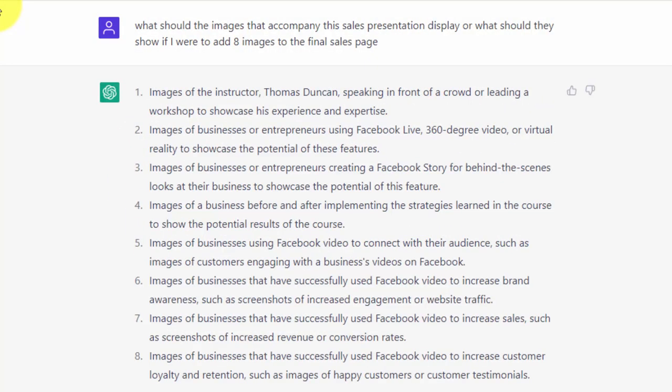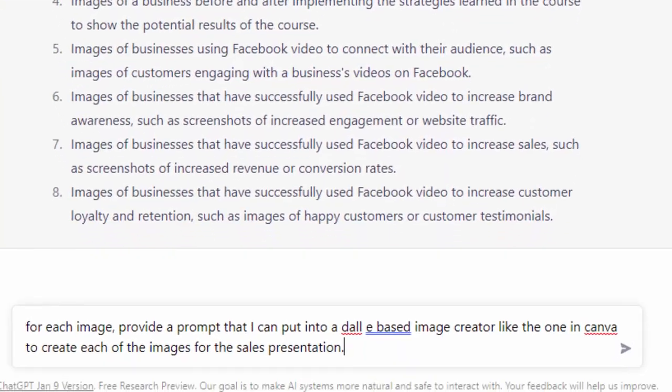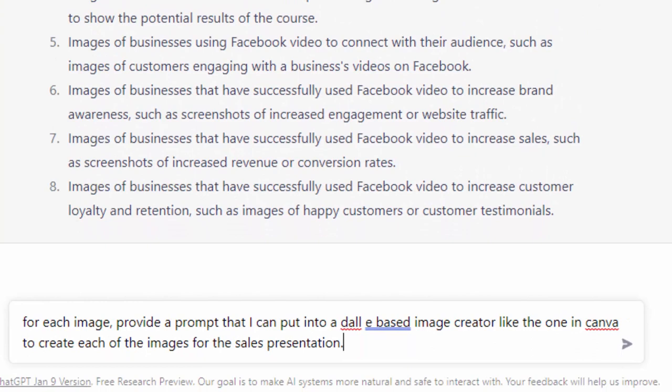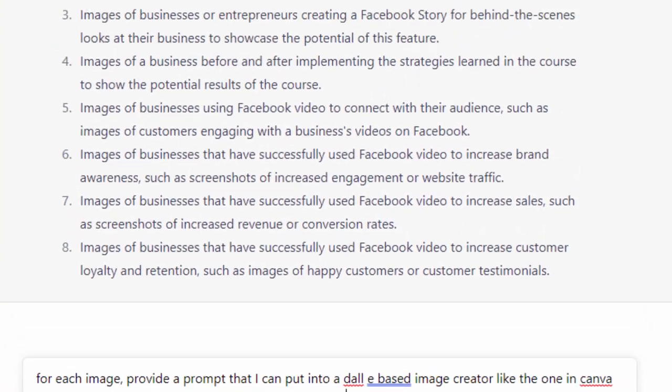Now that we have ideas on what we're going to add as images and we have a specific number, we're going to go back to ChatGPT and ask it to give us prompts to place inside of an image creator. We're going to write the first query knowing that we may need to rewrite the query until we get what we want. We're now going to click enter.